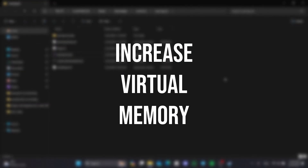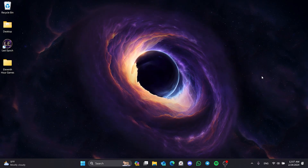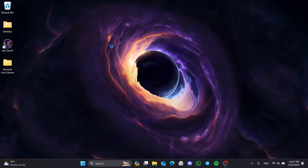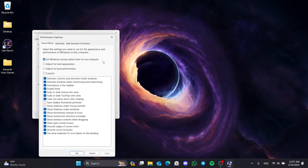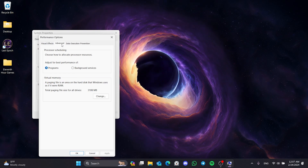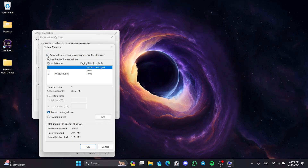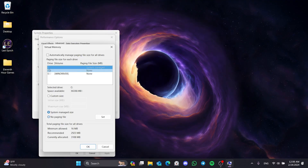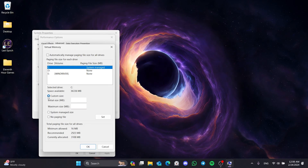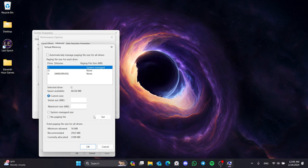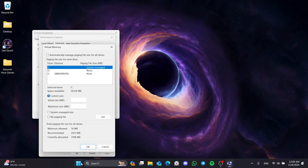The last solution is to increase virtual memory. This solution is a bit complicated, so I recommend watching carefully. To do this, go to Search and type View Advanced System Settings. Click on Settings in the Performance section, then click Advanced from the top, then click Change. Untick Automatically Manage. After that, select the drive where the game is installed, then tick Custom Size. In the Initial Size field we write one and a half times our RAM, and in Maximum Size we write three times our RAM, both in megabytes.